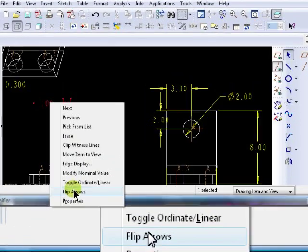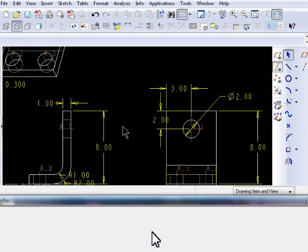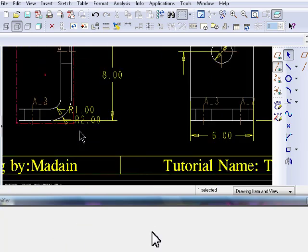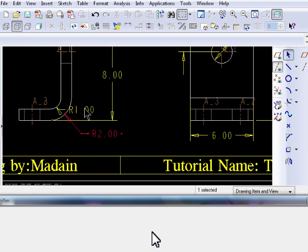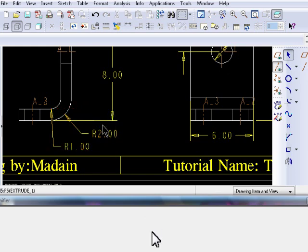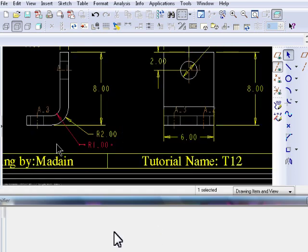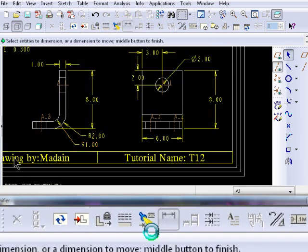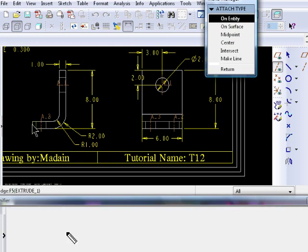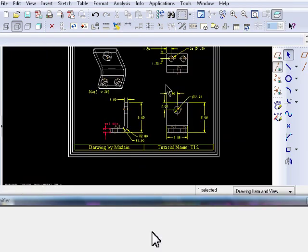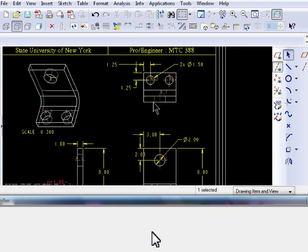To delete a dimension, select that dimension, right mouse button click, and select either Erase or Delete. At this point, just look at the requirements and try to match your drawing to the example drawing provided. Make sure that every feature can be recreated based on your drawing, which means you should have complete information.